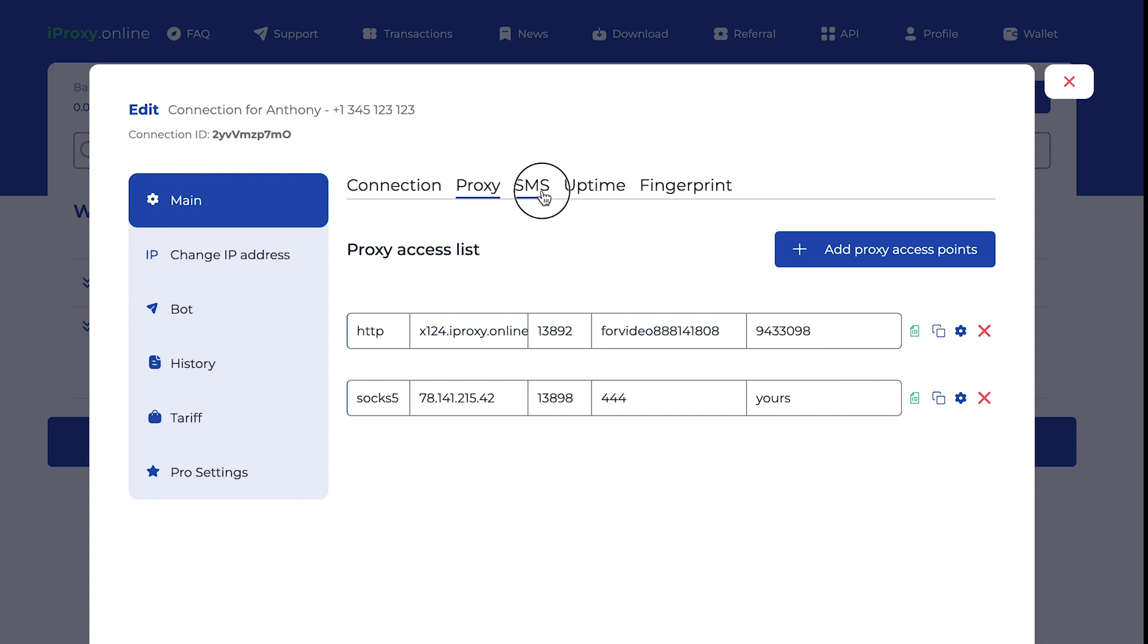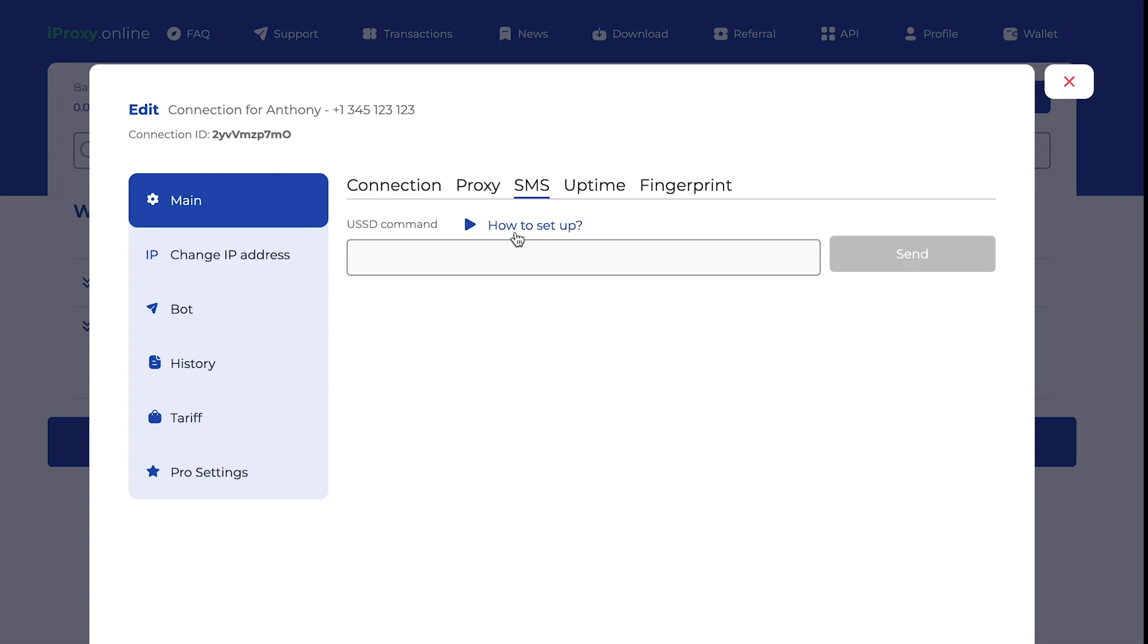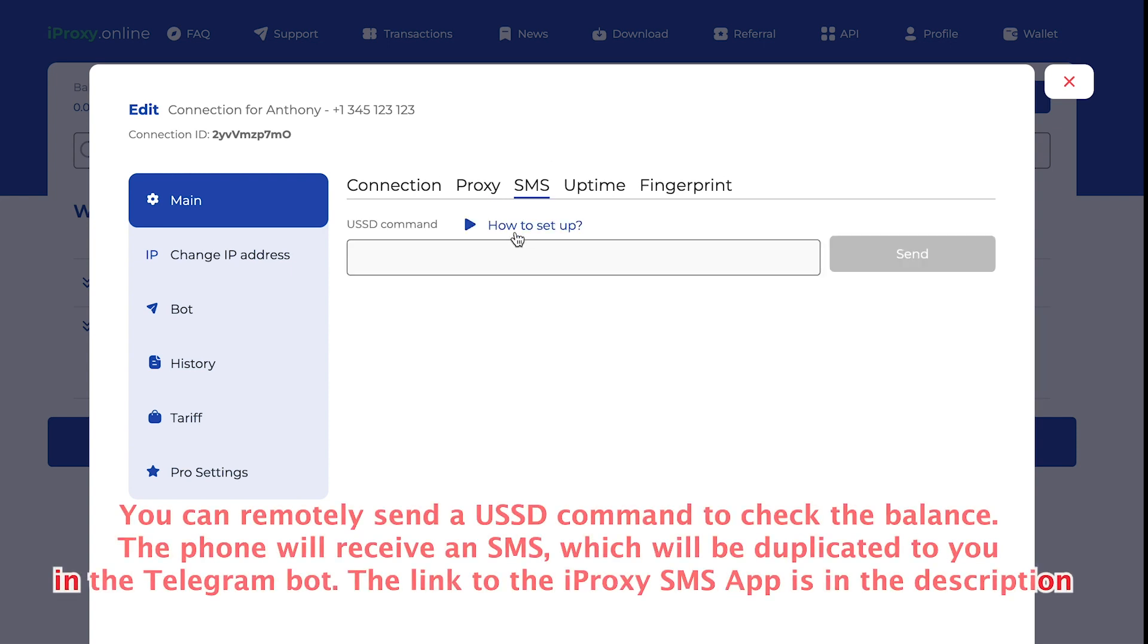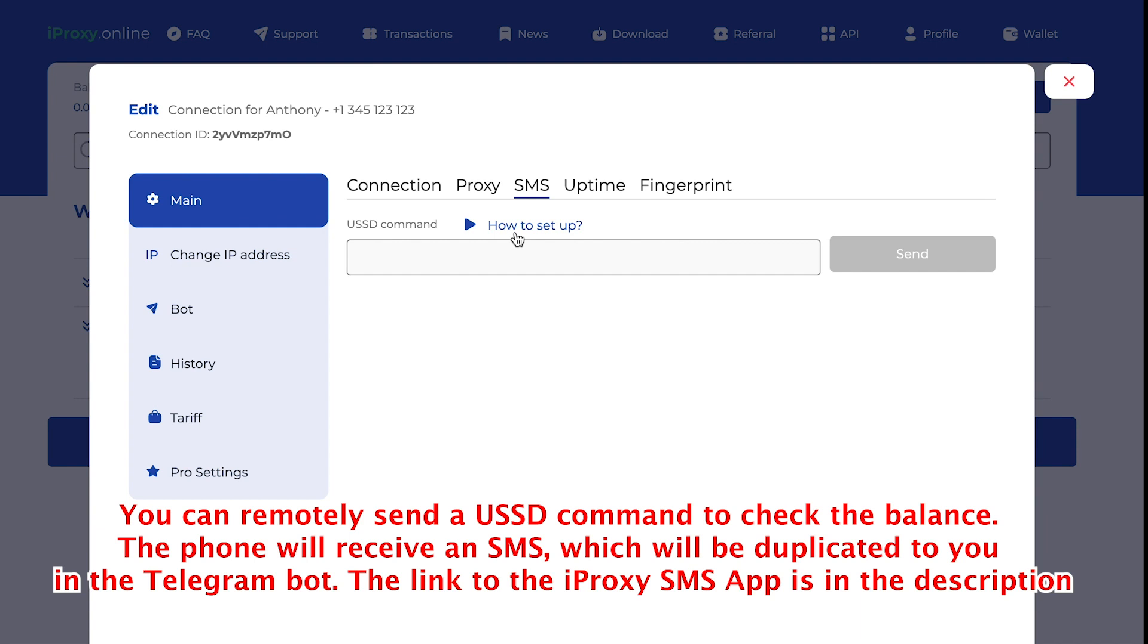We also have SMS app. SMS is a separate app that sends all your incoming text messages to the telegram bot. You won't miss a message about your balance getting low. You can also issue a USSD command here. For example, to check your phone balance. How to set up? You can click here.